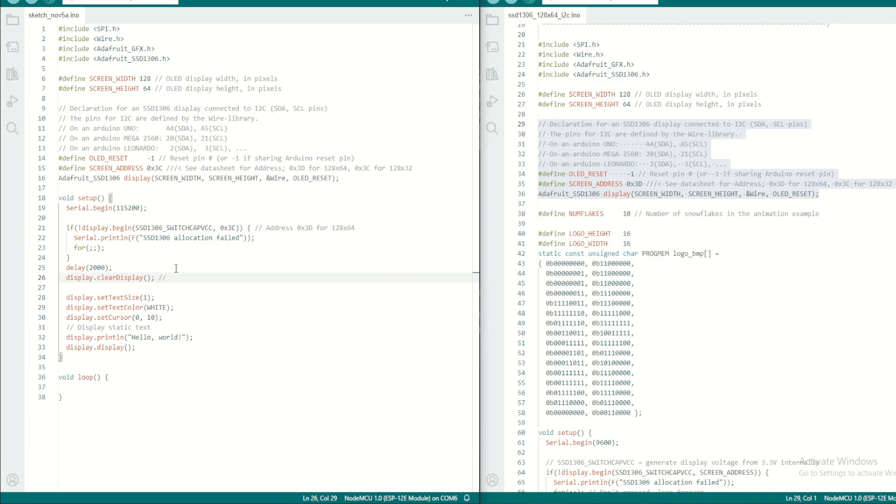In fact, this OLED is just like a memory buffer. Every time we have to load the memory with some data, it will display on the screen. So if you want to clear the screen, we have to clear the data on the buffer.